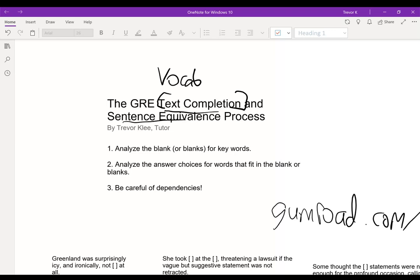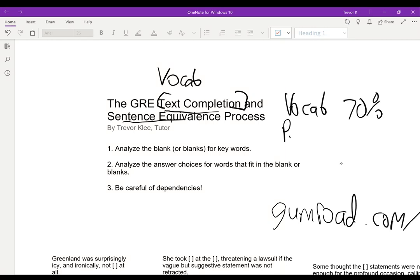A lot of my students are surprised when I tell them there is a process, because they say, isn't the process just doing a bunch of vocab flashcards? And I say, not quite. The vocab side — literally memorizing the vocabulary — is like 70% of it. But the process, how we actually analyze and answer the questions, is the last 30%. So if you've noticed yourself getting questions wrong even when you know the words, then you need this process.